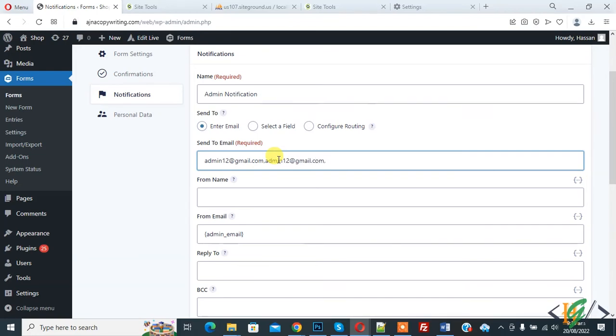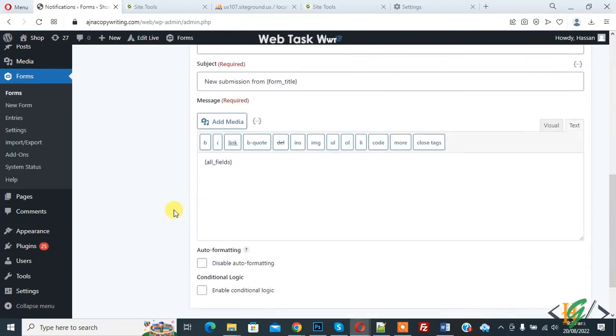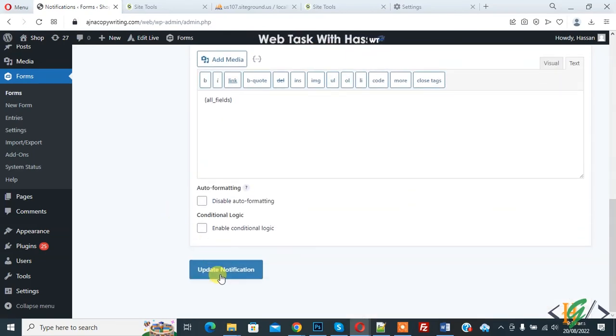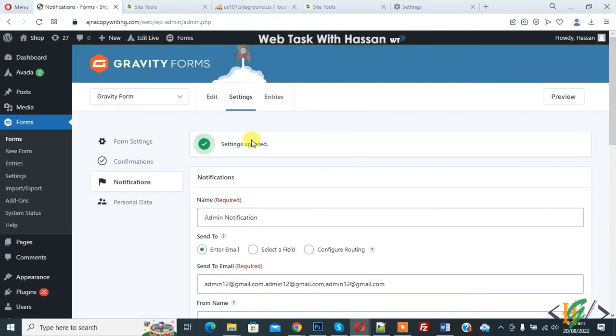Again comma, and you can add emails according to your requirement. Scroll down, here you see BCC, so you can add emails here also. Then click on Update Notification. In this way you can set Gravity Forms to send to multiple emails in WordPress.